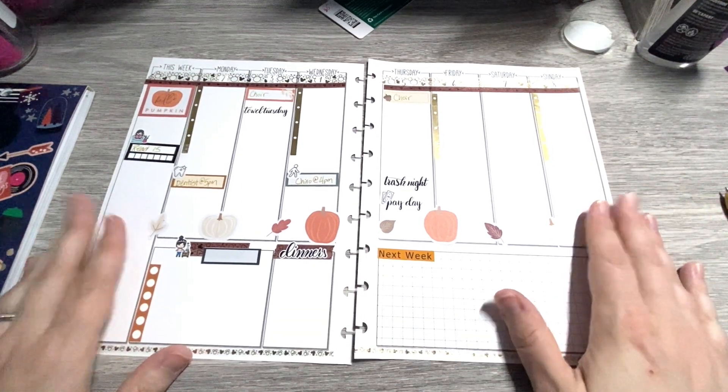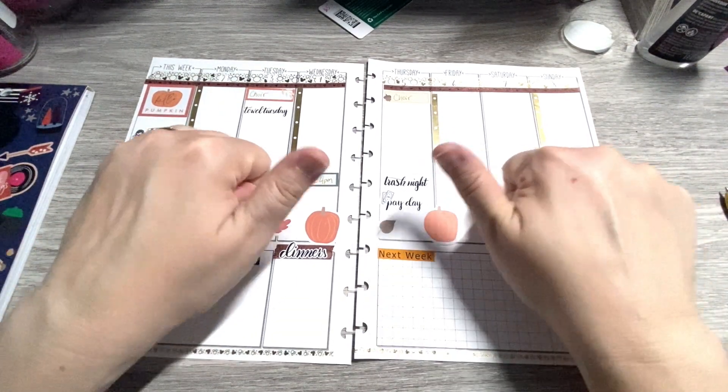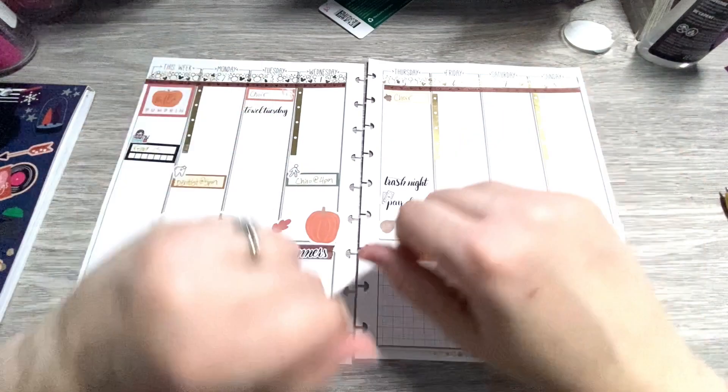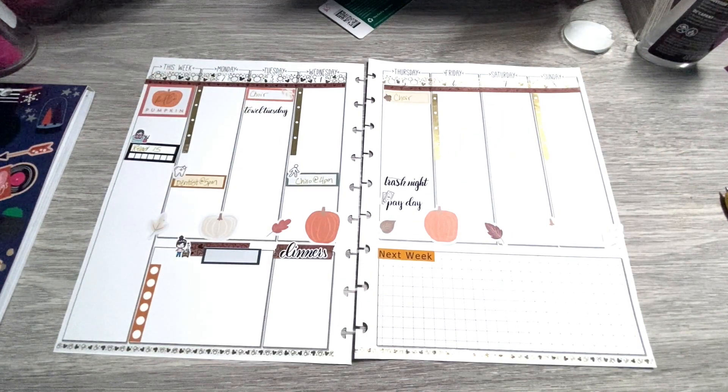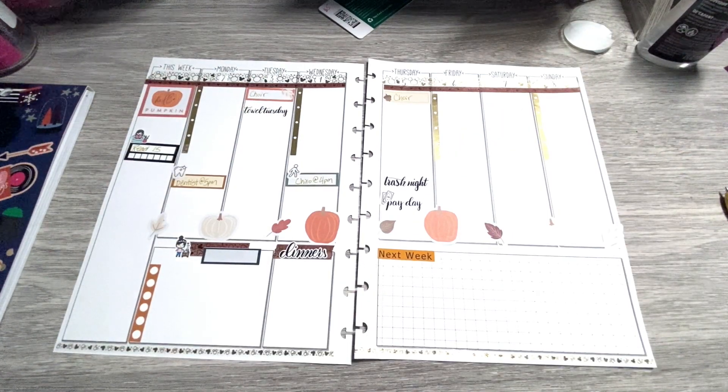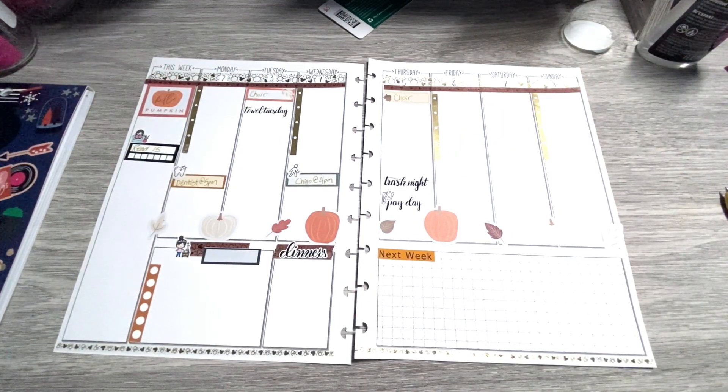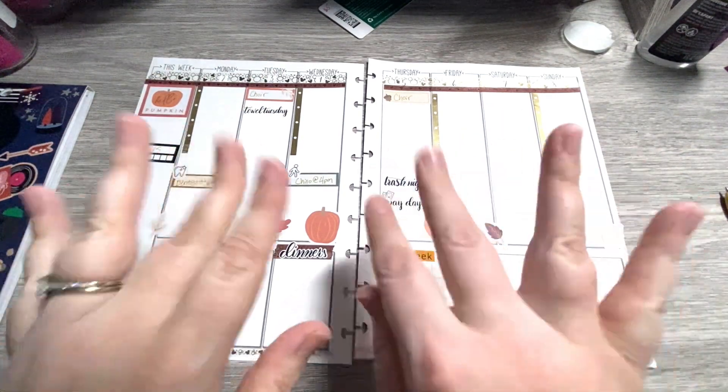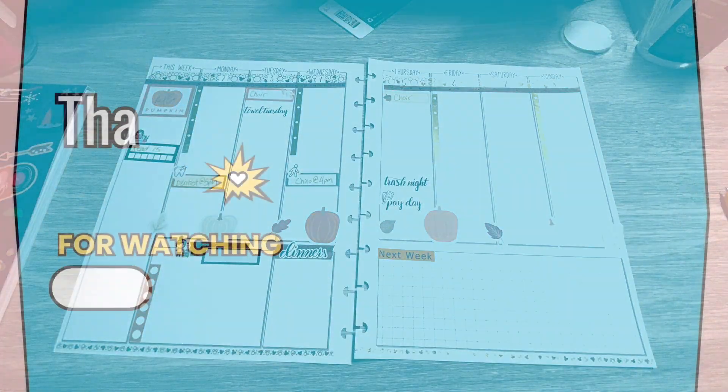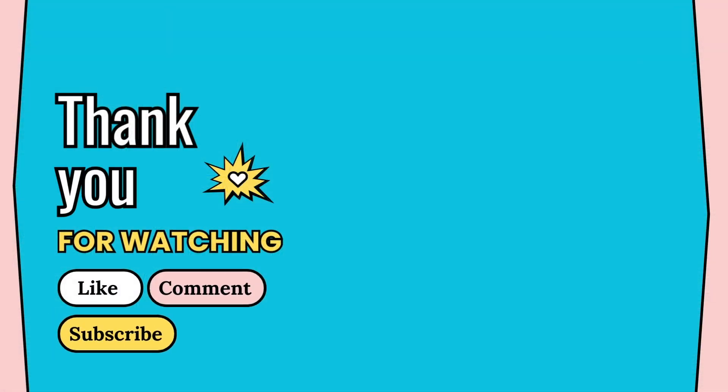If you like this video give it a thumbs up. If you want to see more of my videos hit that subscribe button. We'll catch you all in the next one.